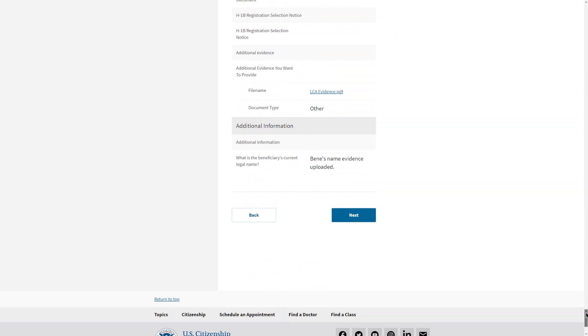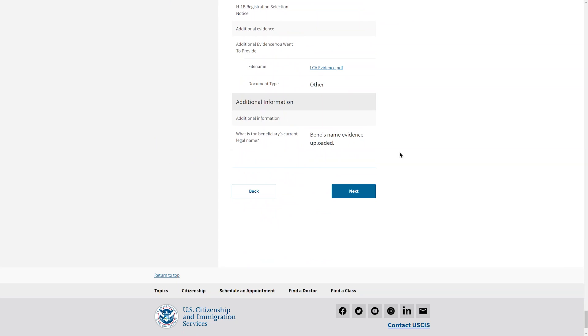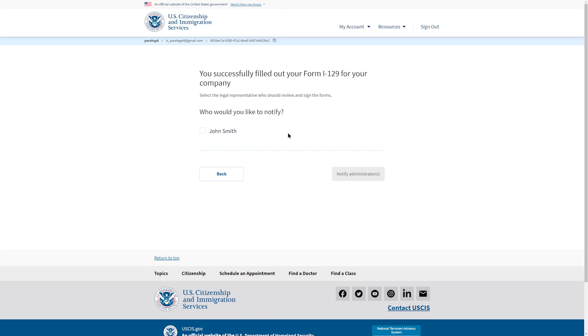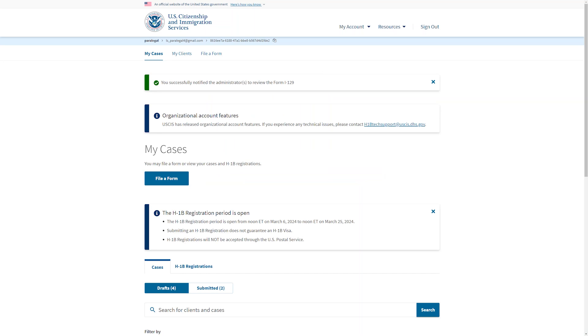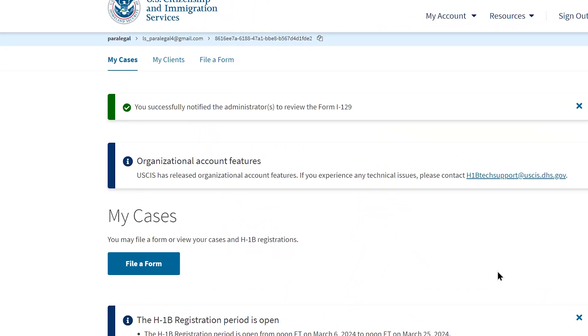If you selected Yes to Premium Processing, you will be directed to fill out Form I-907 next. If not, then your form is ready for review. This form was filled out by a paralegal, so the system asks who you want to notify. This paralegal will notify their supervising attorney by selecting that name and then selecting Notify Administrator. The paralegal will be returned to their home page and there will be a green alert letting them know that the form was successfully sent for review.